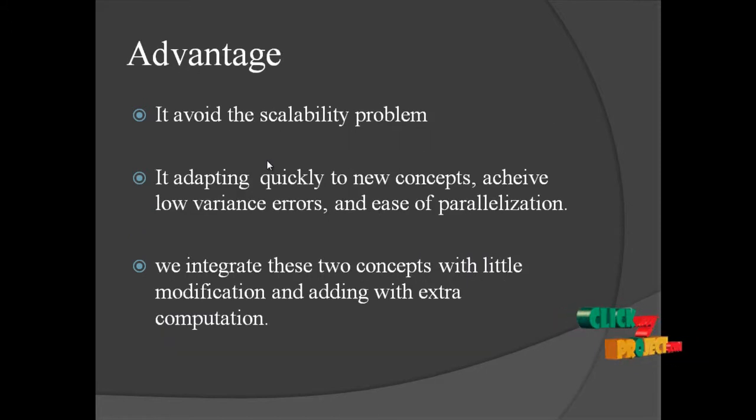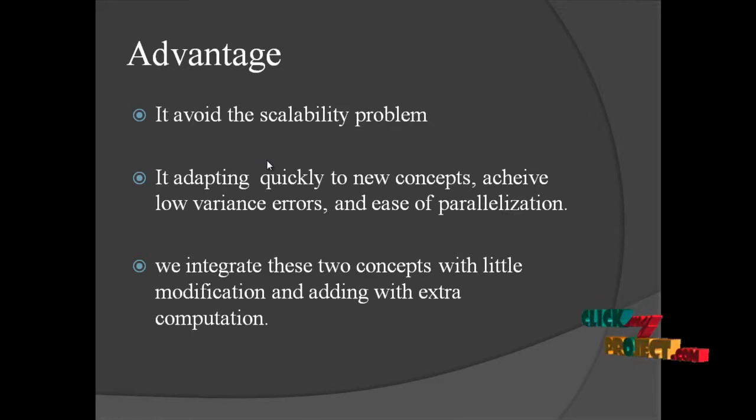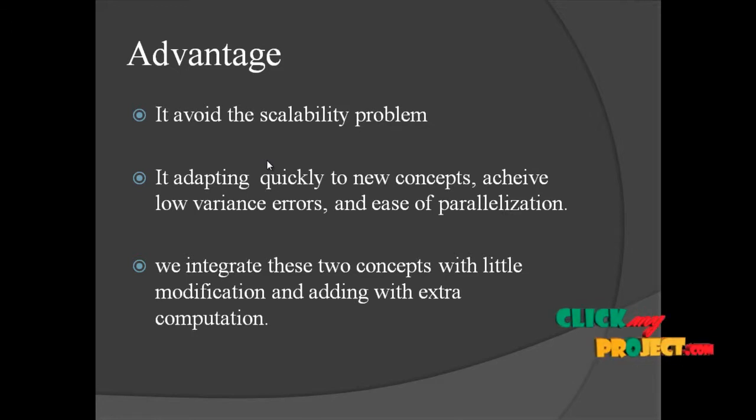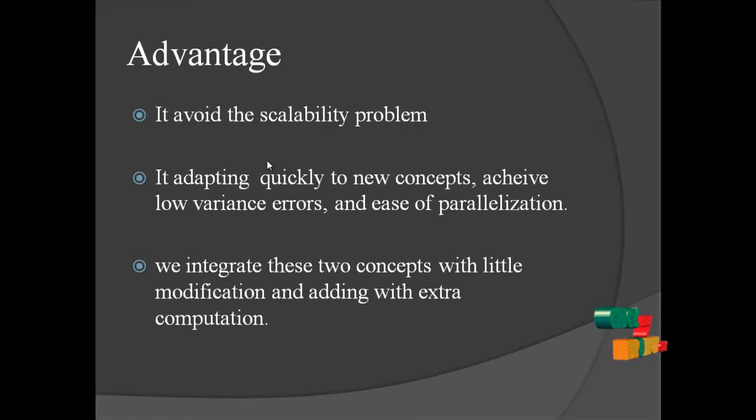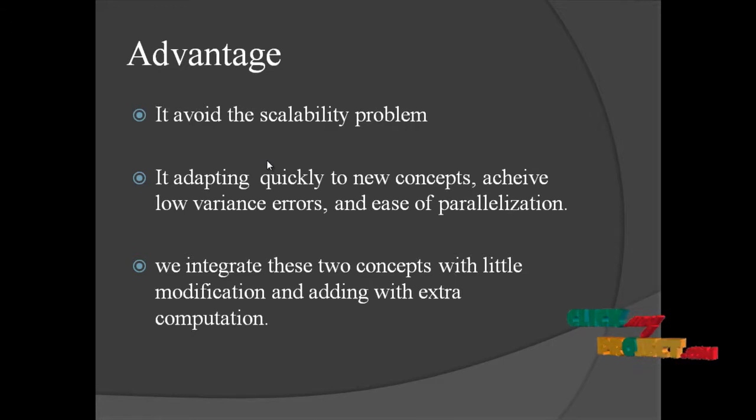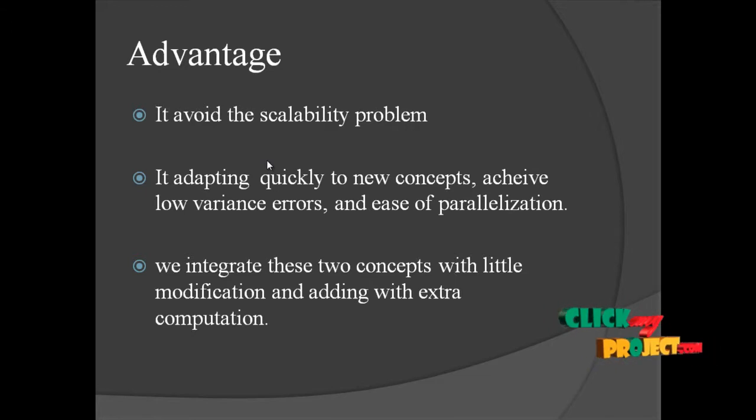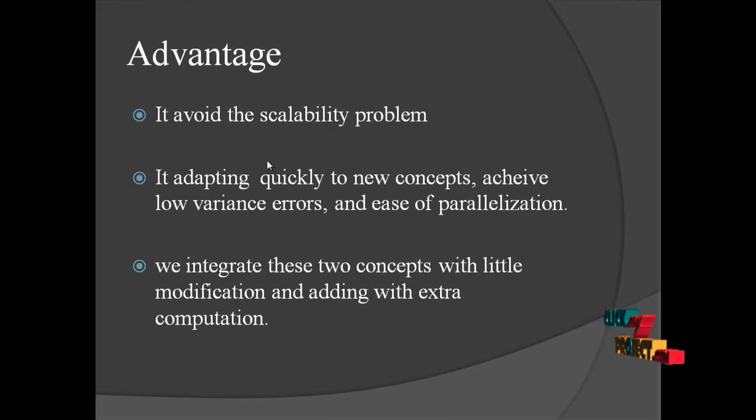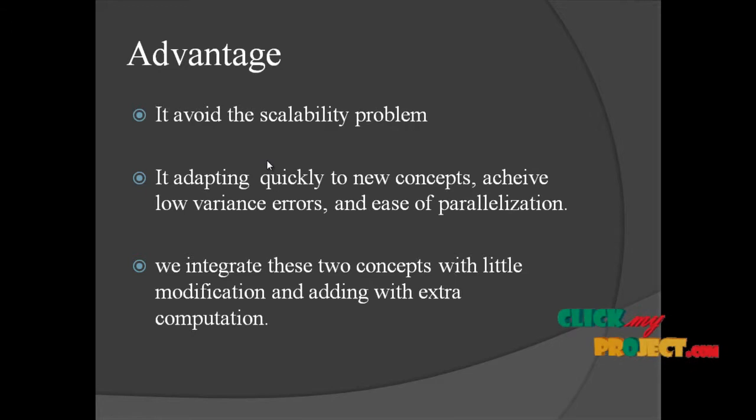Advantages: It avoids the scalability problem, adopts quickly to new concepts, achieves low variance errors and ease of parallelization. We integrate these two concepts with little modifications and adding with extra computations.